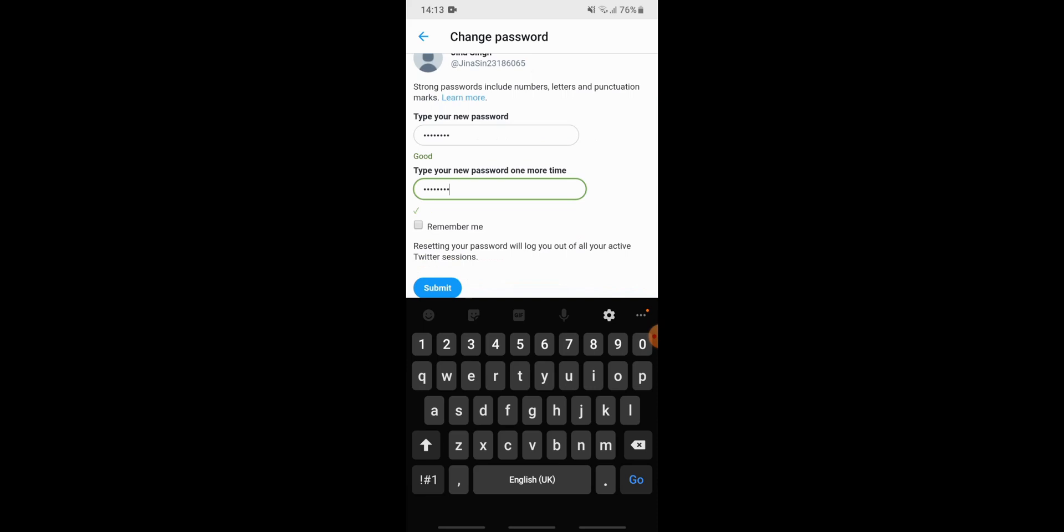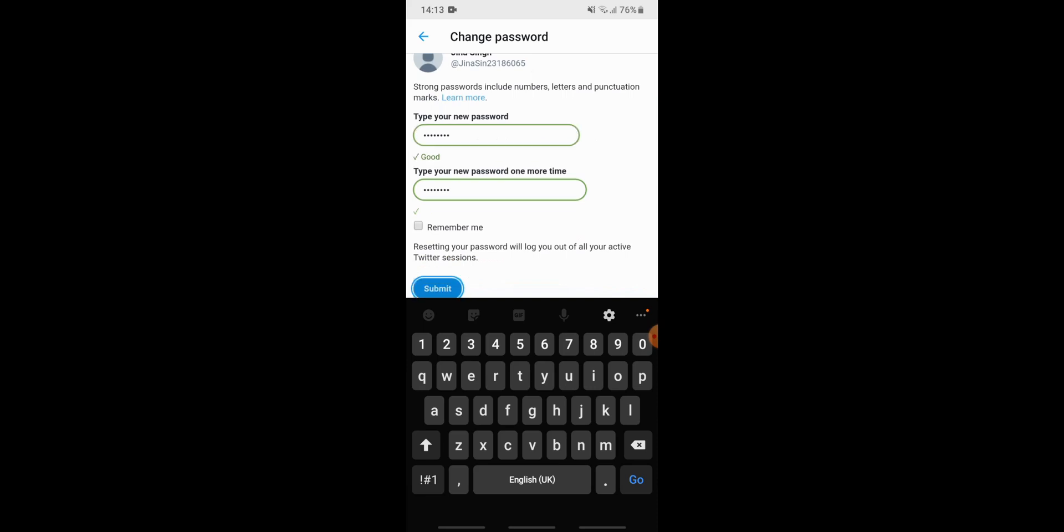Now you have been asked why did you change your password, so you need to choose the reason. Whether you forgot your password or account may have been accessed by someone else, or maybe there are another reason. So we choose forgot password and submit.